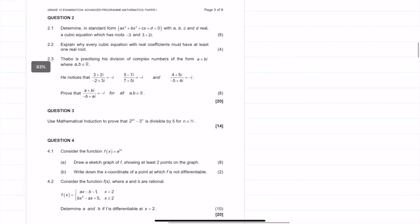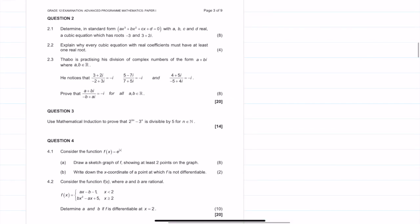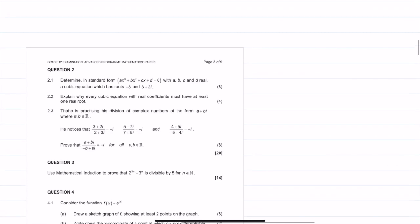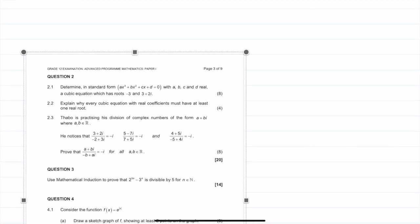So it says: determine in standard form ax cubed plus bx squared plus cx plus d equals zero, with a, b, c, and d being real — a cubic equation which has roots minus 3 and 3 plus 2i. So let's start off with question 2.1.